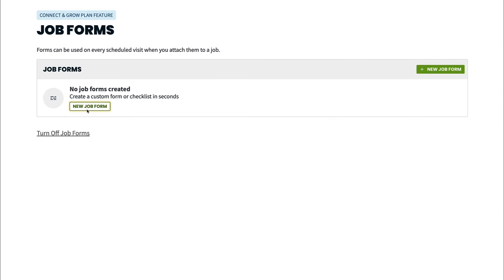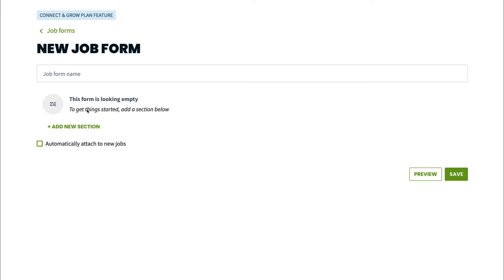Now click new job form. Let's give the job form a name. Let's call it something that describes what this job form will be used for. I'm going to call this one cleaning checklist.